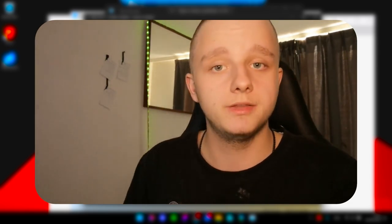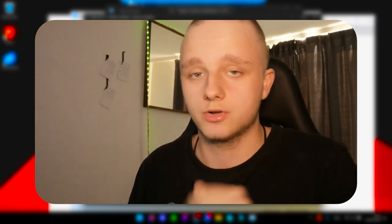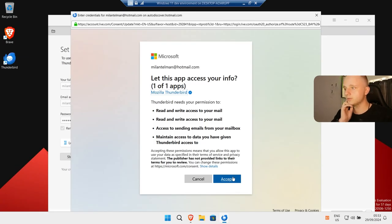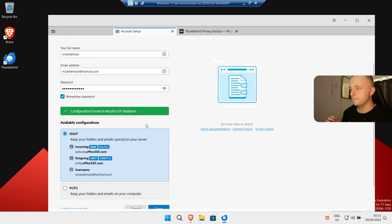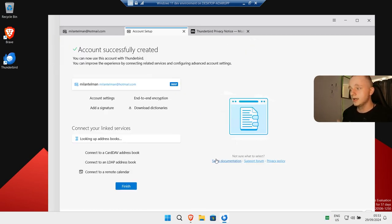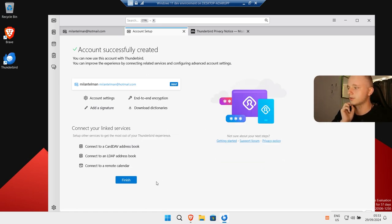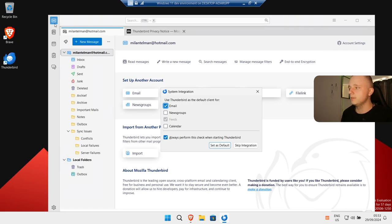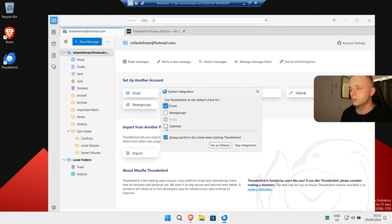I'm getting a verification code right now. By the way, the best app has it on Android, which means you can access it on your Windows and Android at the same time — you'll see that at the end of this video. I'm verifying and then clicking accept to give Mozilla Thunderbird access. The configuration is found in the Mozilla IMAP database and it's going to be connected by IMAP, which is how we connect to the mail servers. Now we just click done.